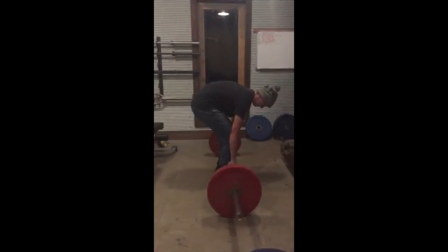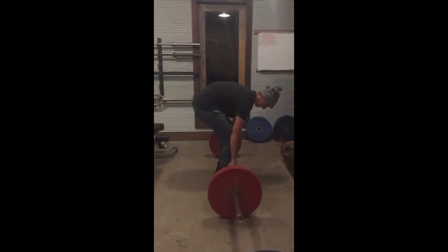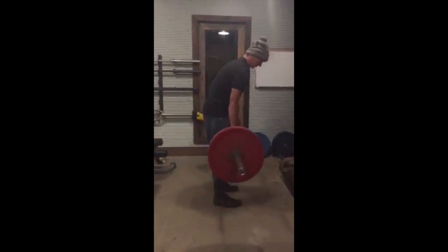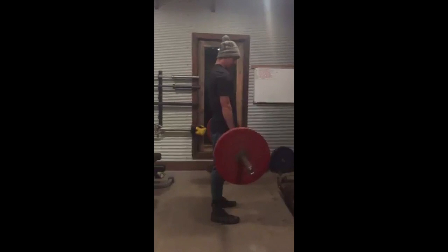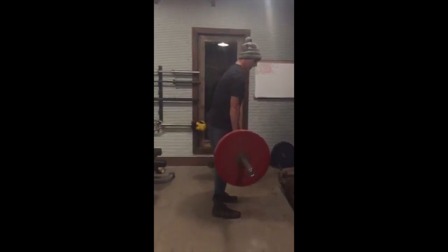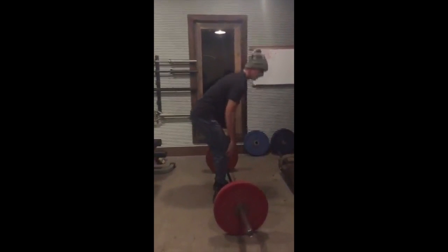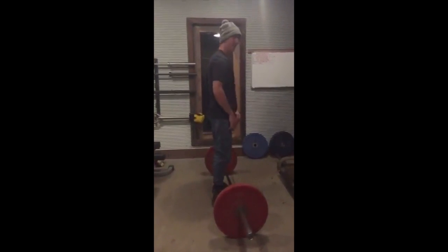Some common errors and examples of bad form of the deadlift include having a rounded back throughout the movement. This can put a dangerous amount of stress on the spine that can lead to injury. To ensure this doesn't happen it is important to employ verbal cues throughout the movement.